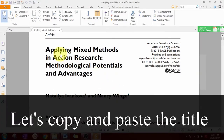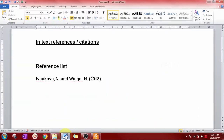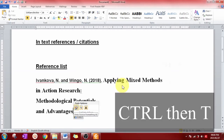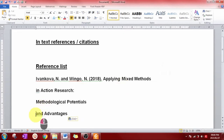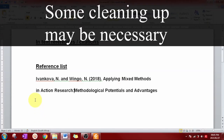Let's copy and paste the title — select it, Ctrl+C to copy, Ctrl+V to paste, Ctrl then T. Sometimes when you copy and paste from a PDF you'll have some cleaning up to do.